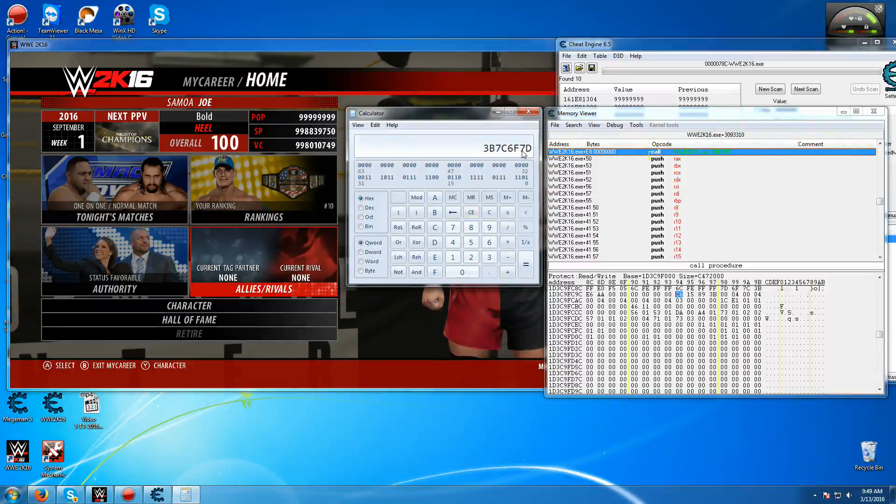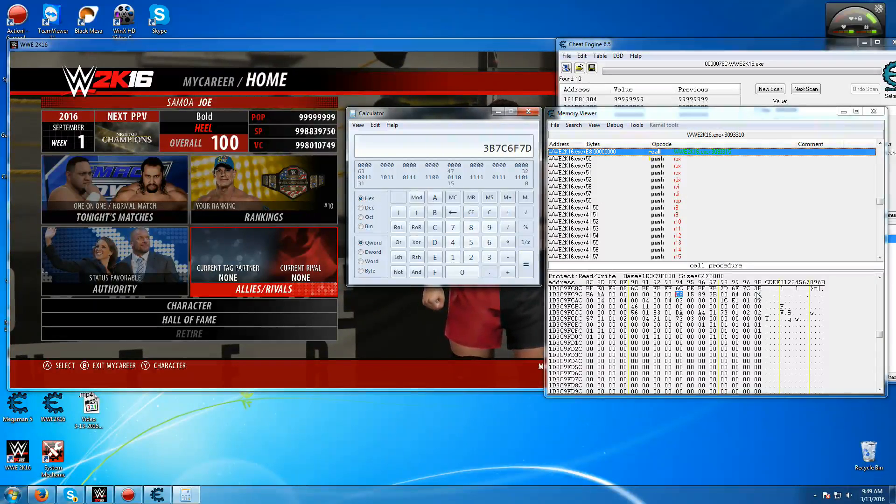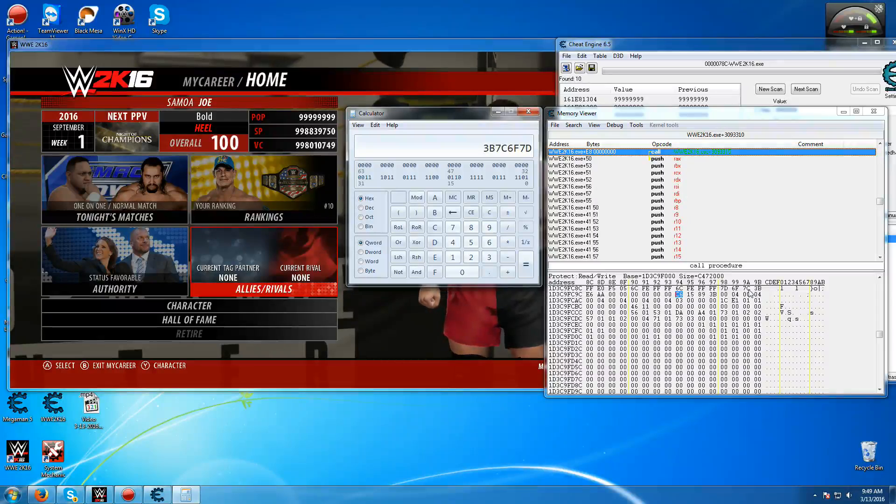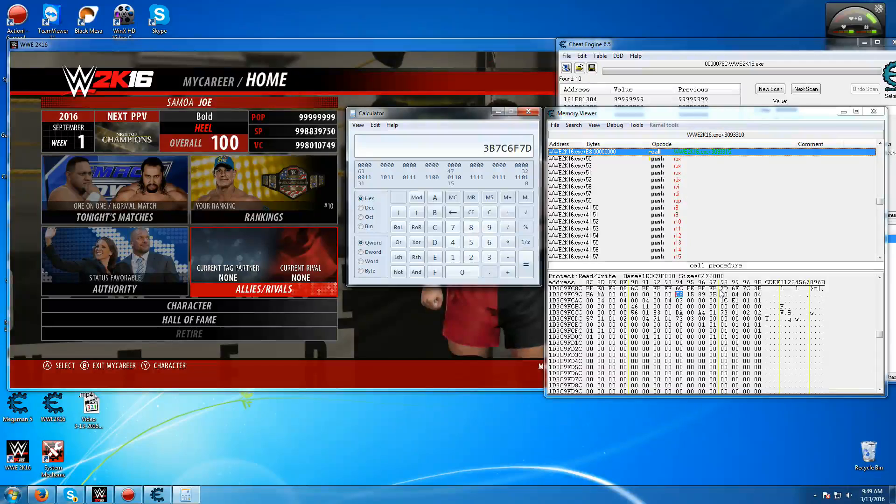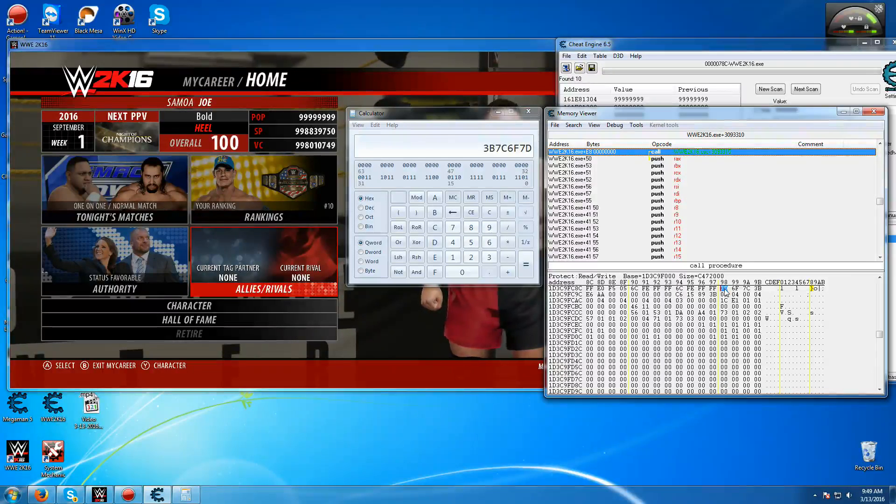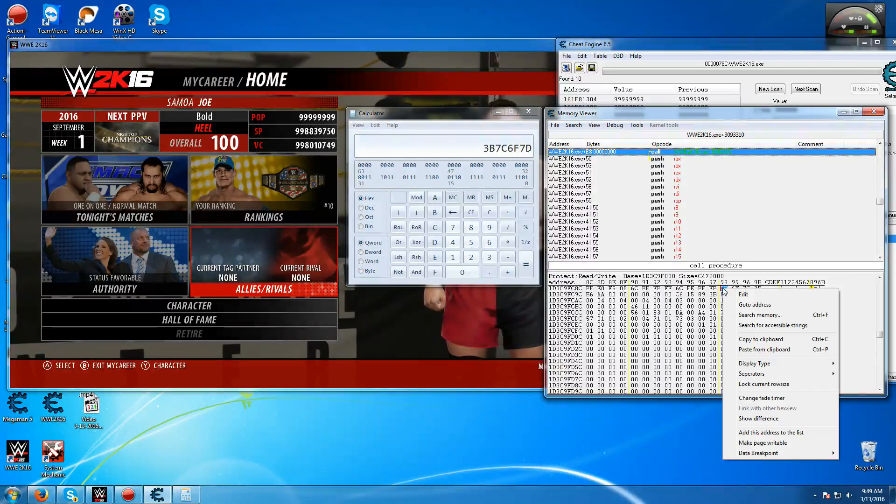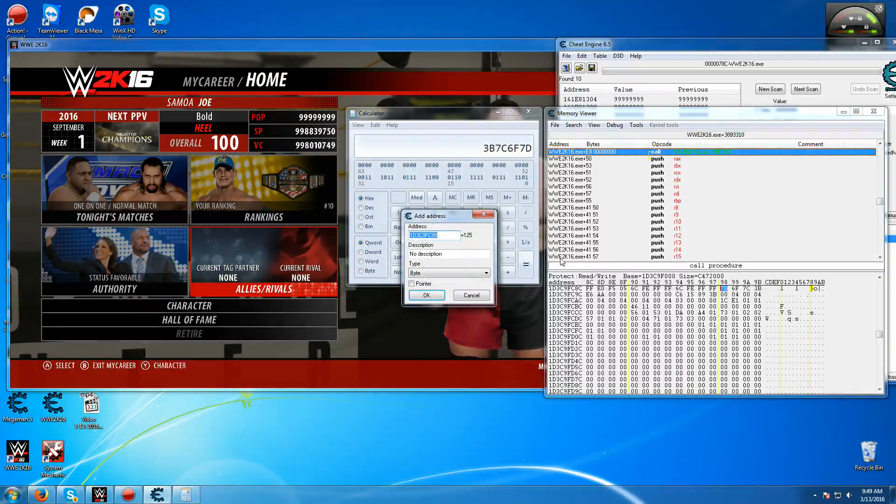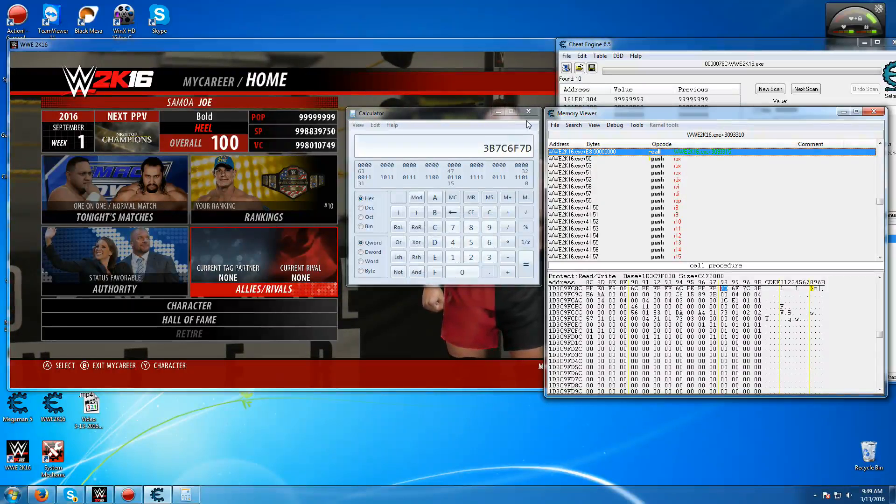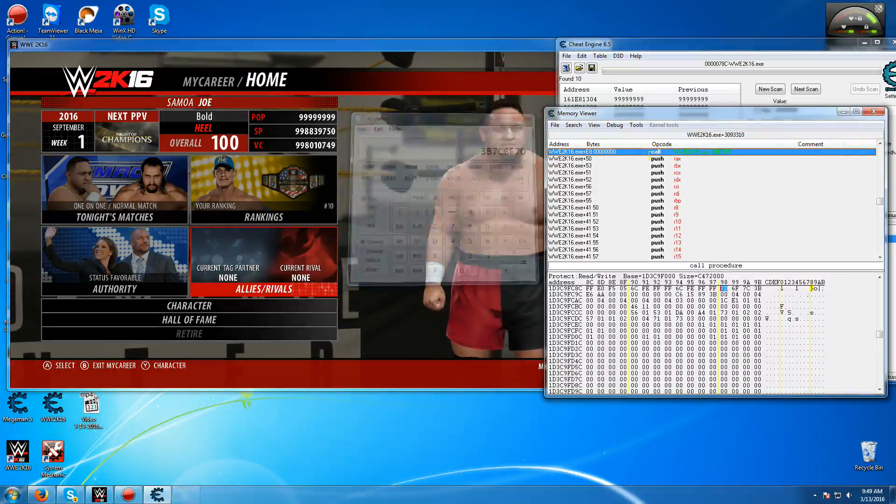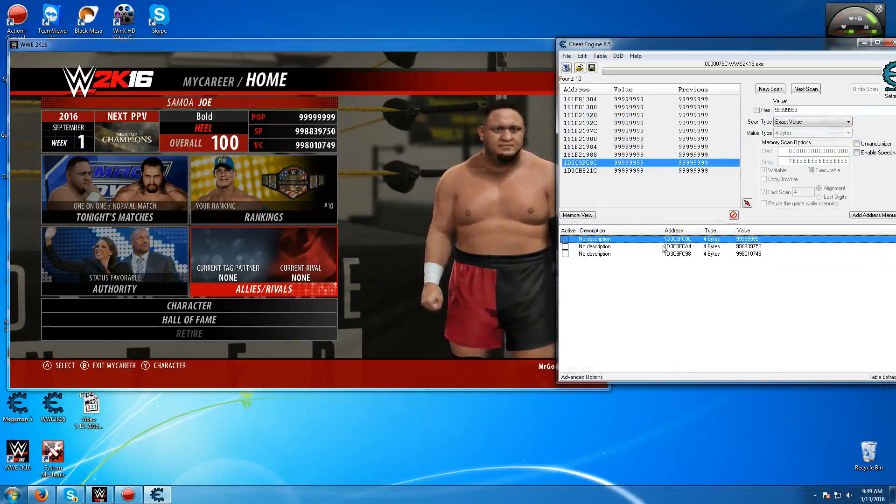Okay, so that's what you're looking for. Looking for another one again, so you got 3B7C6F and 7D. So this is it here, so you want to, this one right there, right click, add this address to the list again, put in 4-byte, and then okay. And then you don't need the calculator or memory views.